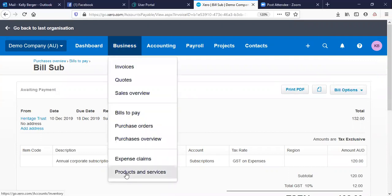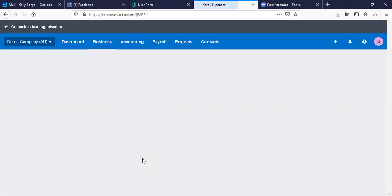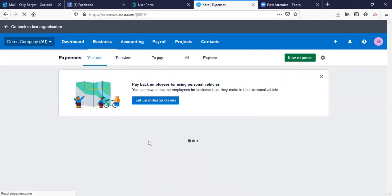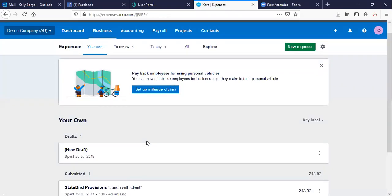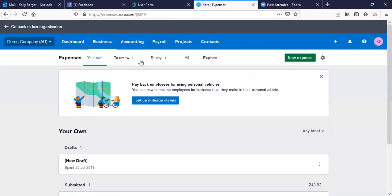Expense claims can be made on behalf of your staff — they've got their own login and can put in a claim, for example to pay back a client lunch. That's something that needs to be repaid to that employee. You've got Submitted and Approved statuses, and you can add a new expense from here as well.